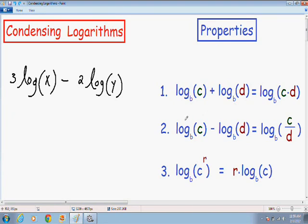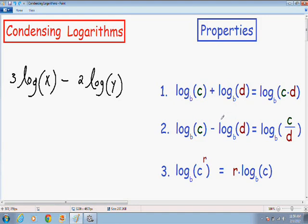I've just recently uploaded a video on expanding logarithms, and the properties we needed for expanding logarithms are exactly the same as the properties we need for condensing logarithms. However, in my expanding logarithms video I used these properties to expand one logarithm into as many logarithms as possible. In this video I'm going to use the same properties in reverse — to take multiple logarithms and condense them into one single logarithm.